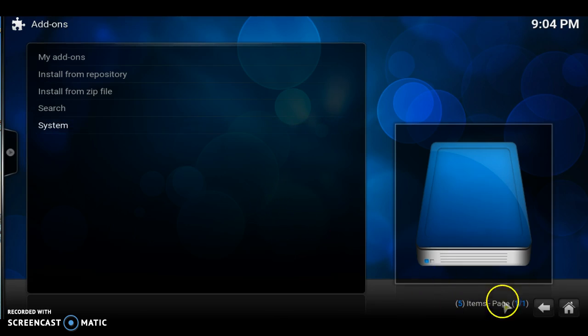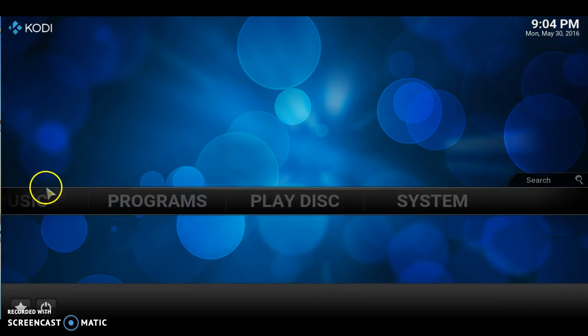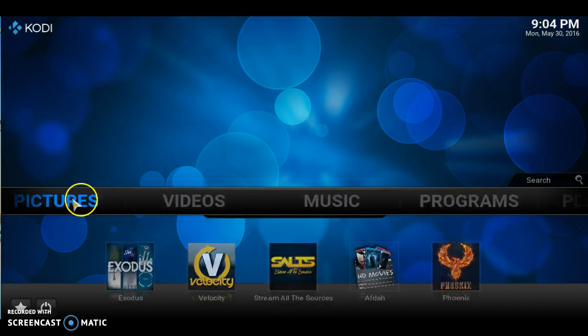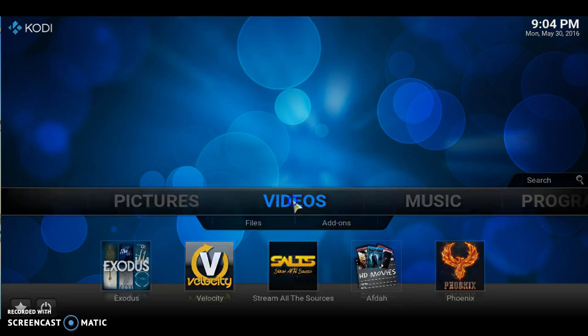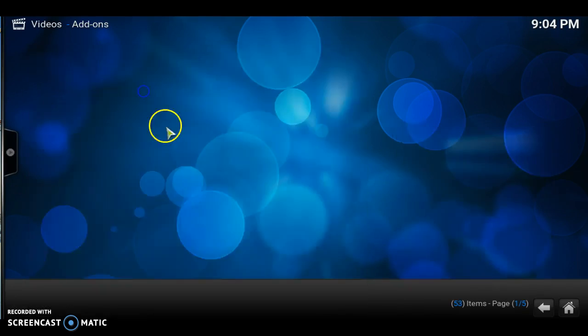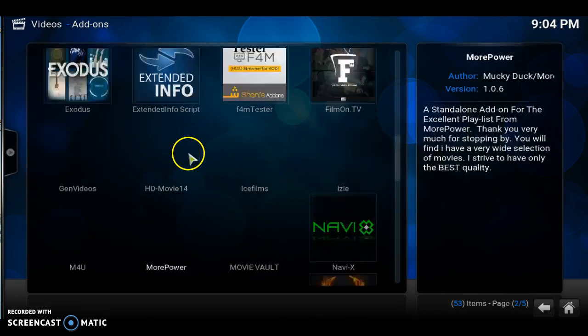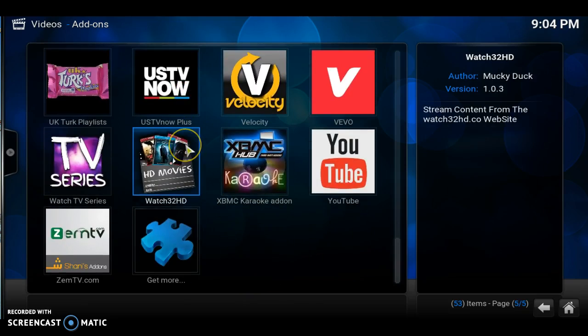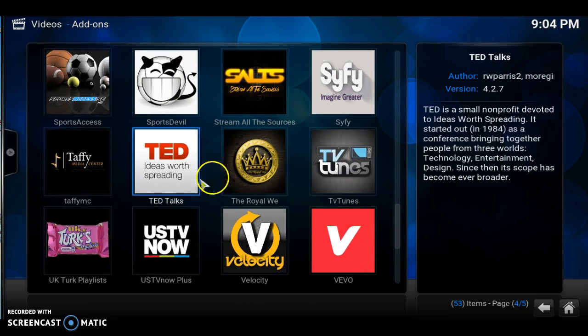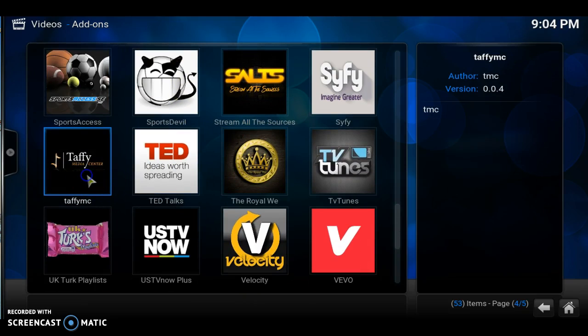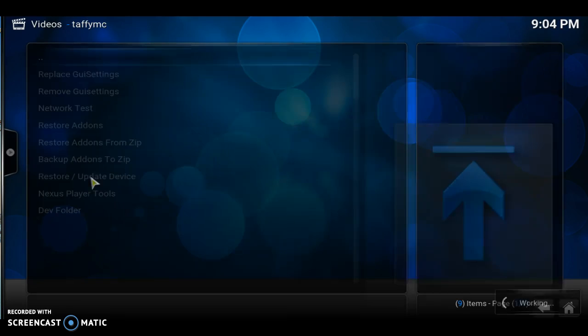Now we can back out of that. Let's go to videos. Back to videos. Let's hit videos. Add-ons. Let's scroll down and find that taffy. Where is it at? Boom. There it is. Let's click it.